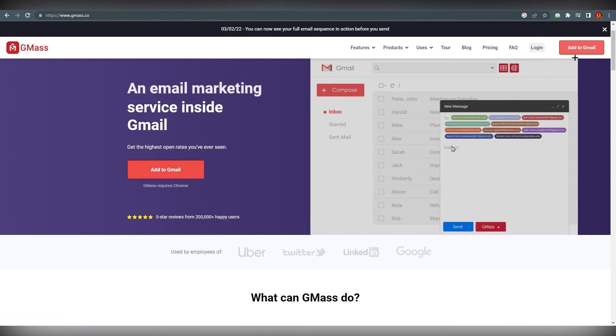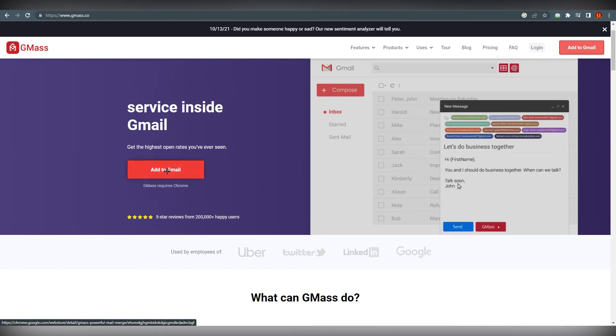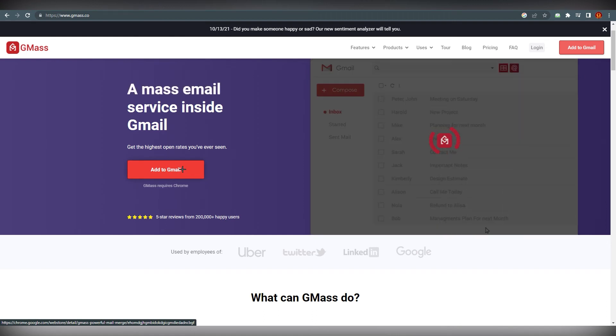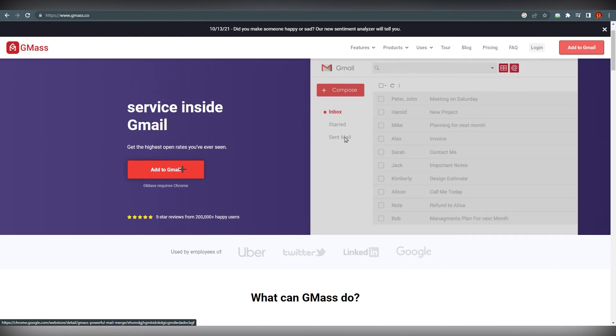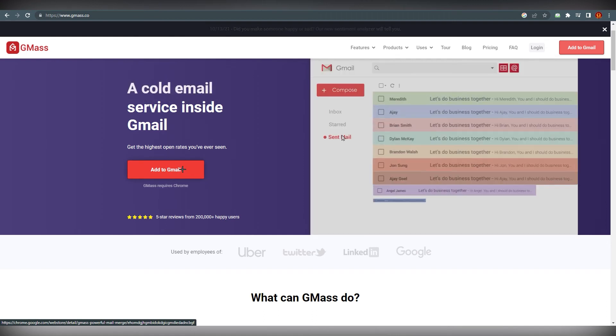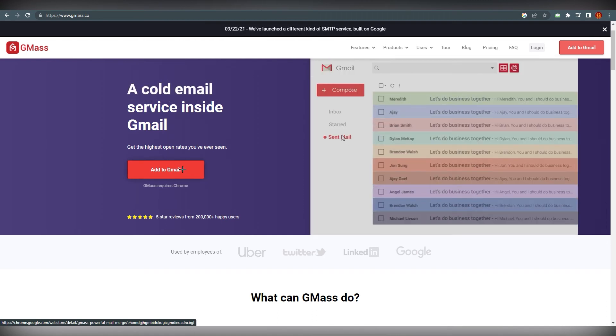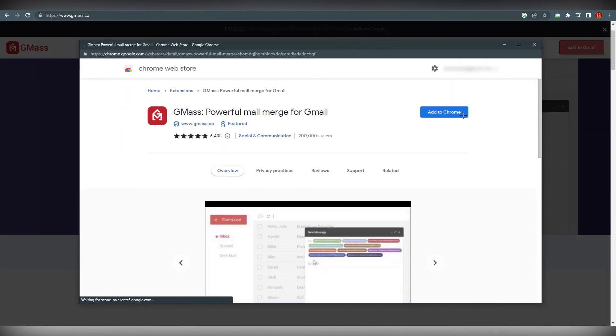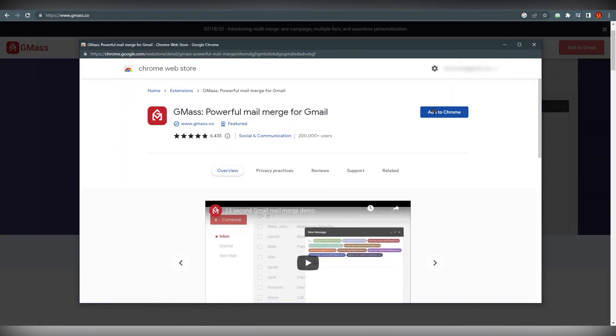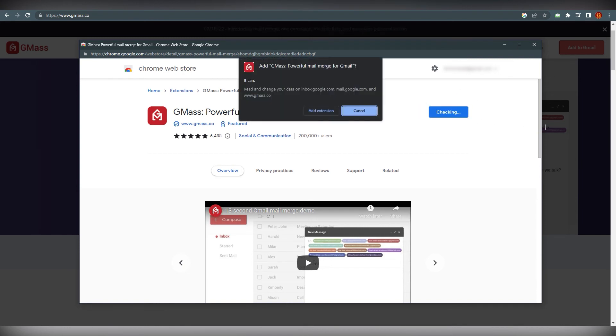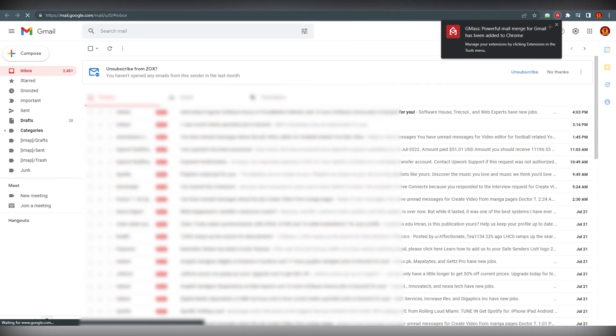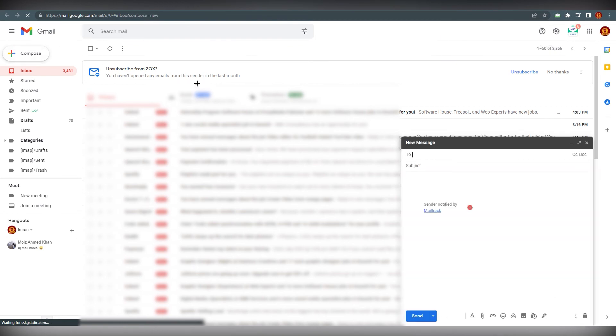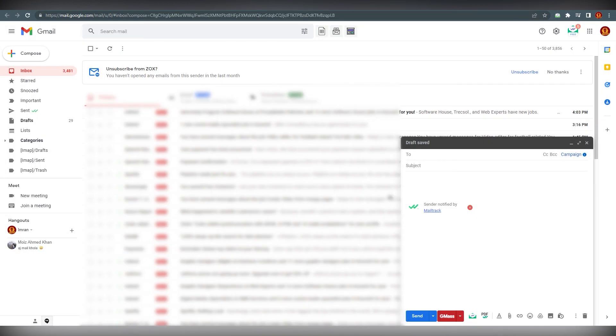If you add this, it will ask you once you click on it. I can do that, just click on it, add extension. It will add over here and after coming here, go to Compose and you can see there is a GMass option over here.